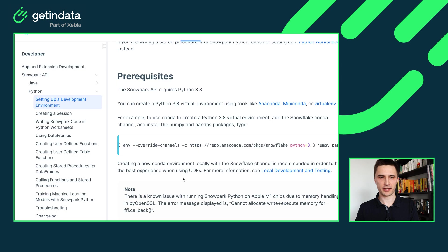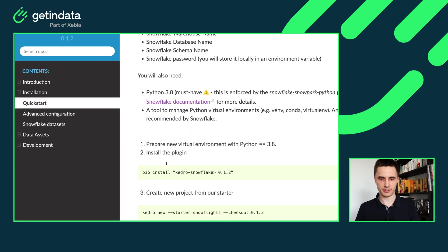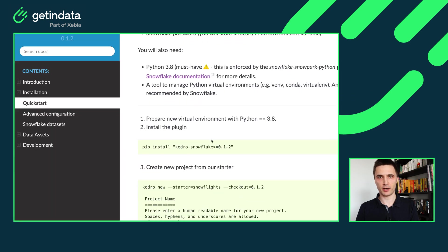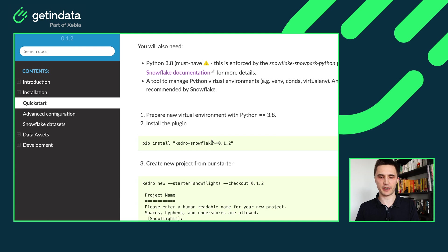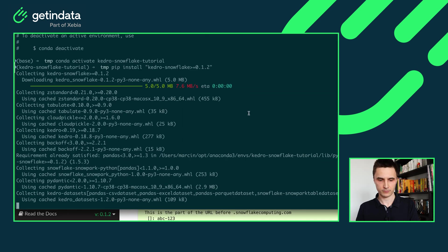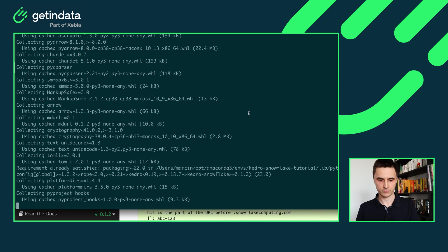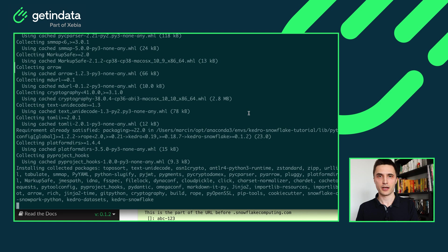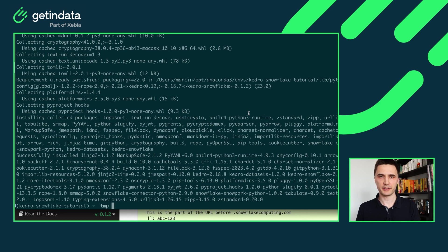And let's follow with the next step in our quick start guide. The next step is to actually install our Kedro Snowflake plugin. The plugin itself will bring the dependencies for both Snowflake and Snowpark as well as Kedro itself. Okay, the plugin is installed.